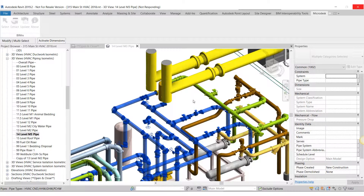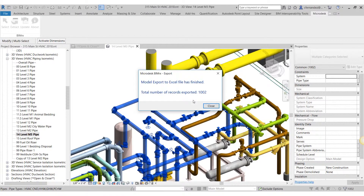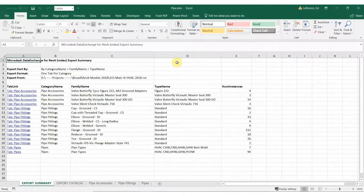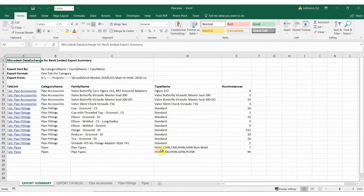The results are completely worth it. When completed, a dialog box will notify us that the export is complete and the number of records that have been exported. Next, we open the file in Microsoft Excel. An export summary sheet has been created, giving a list of all the families that have been included in the selection set in order for us to do our sanity checks.